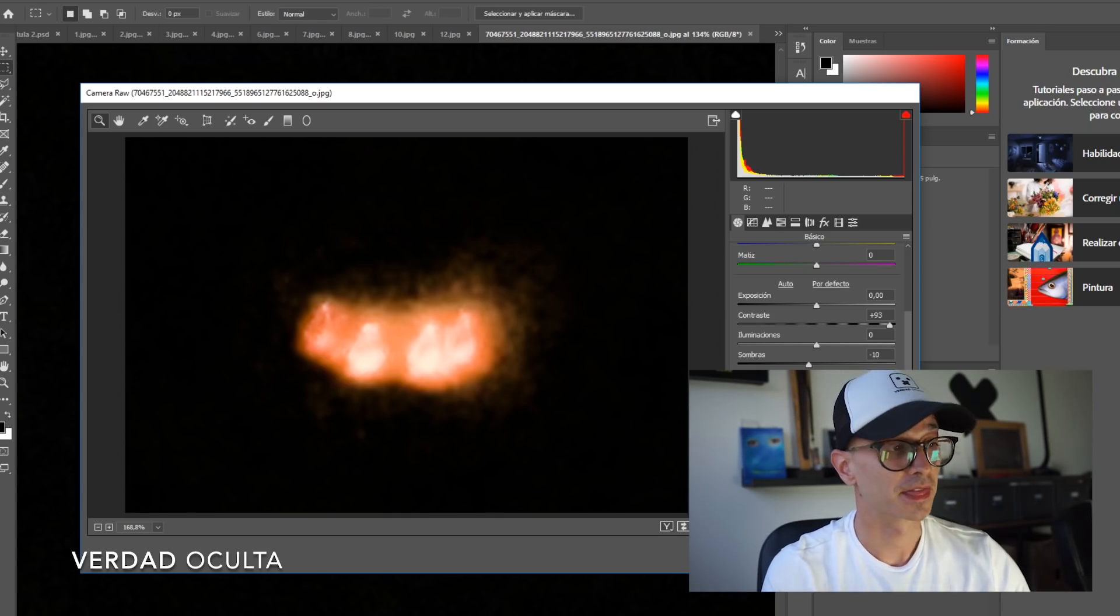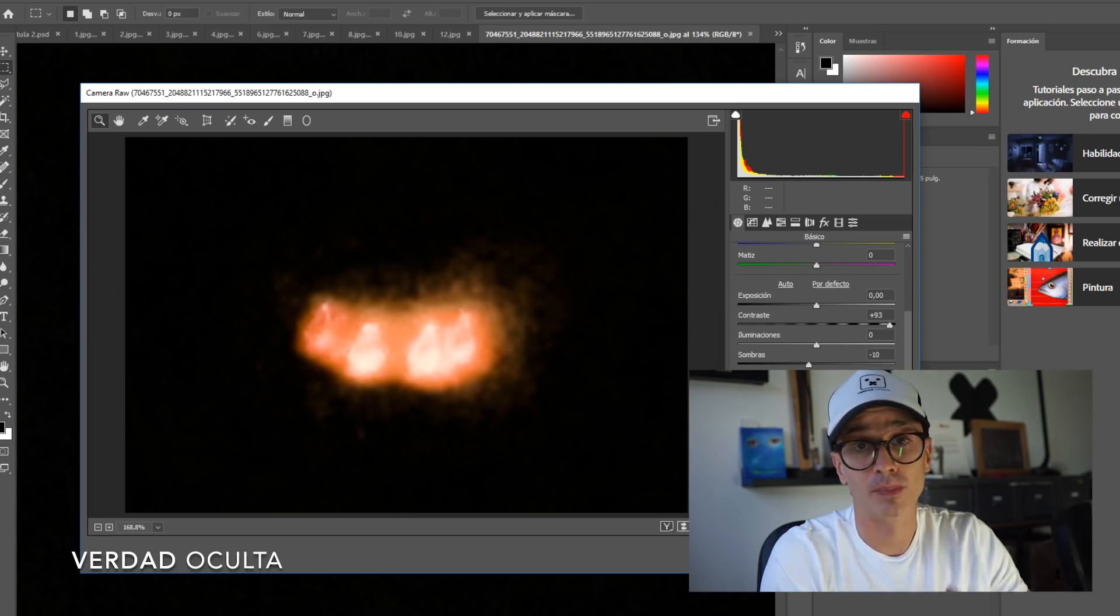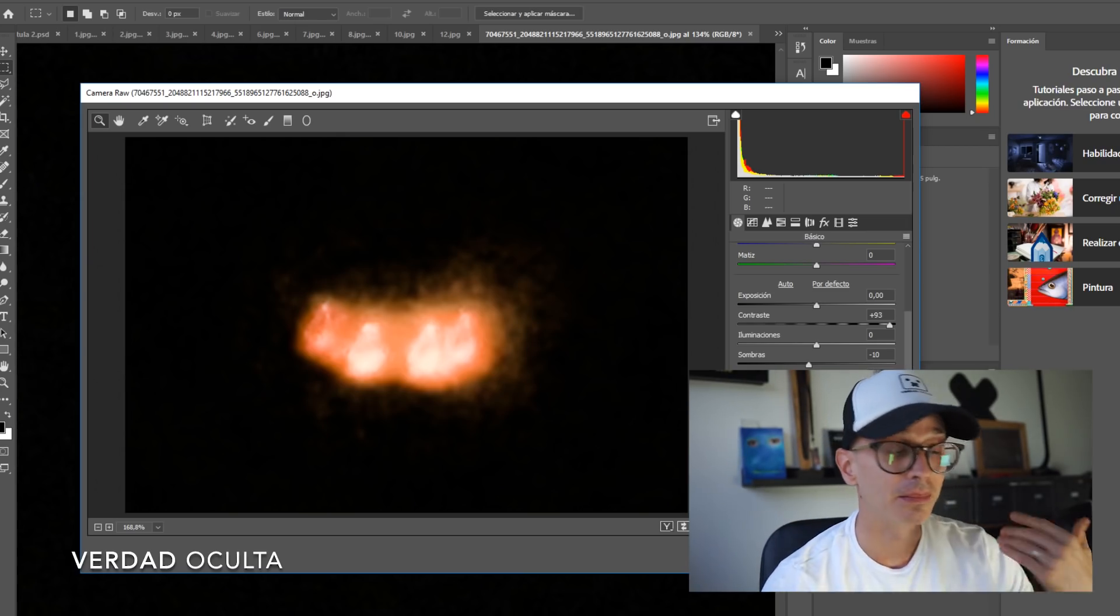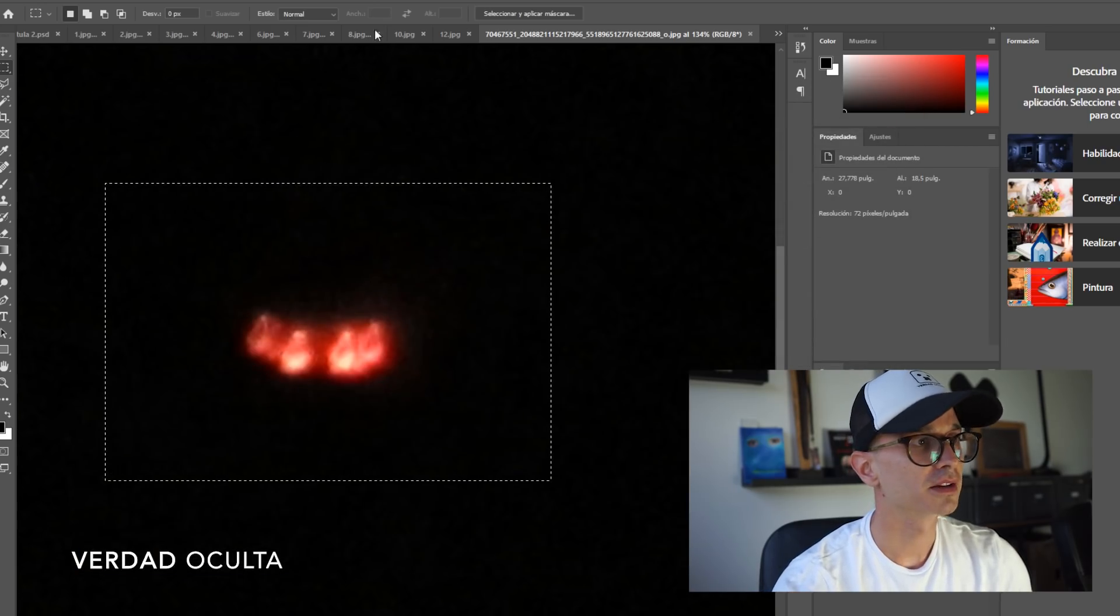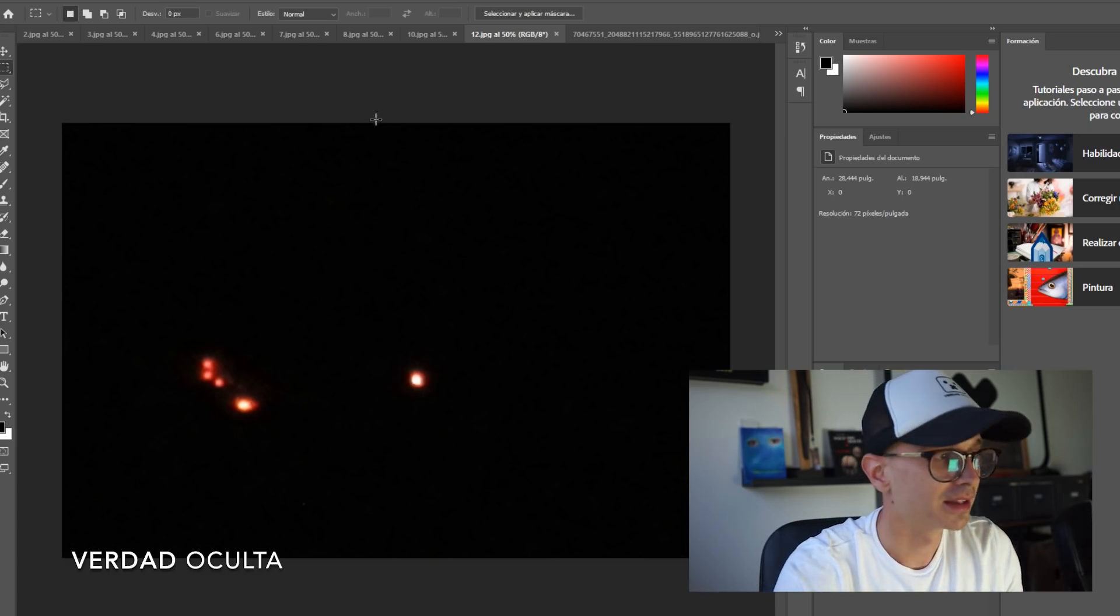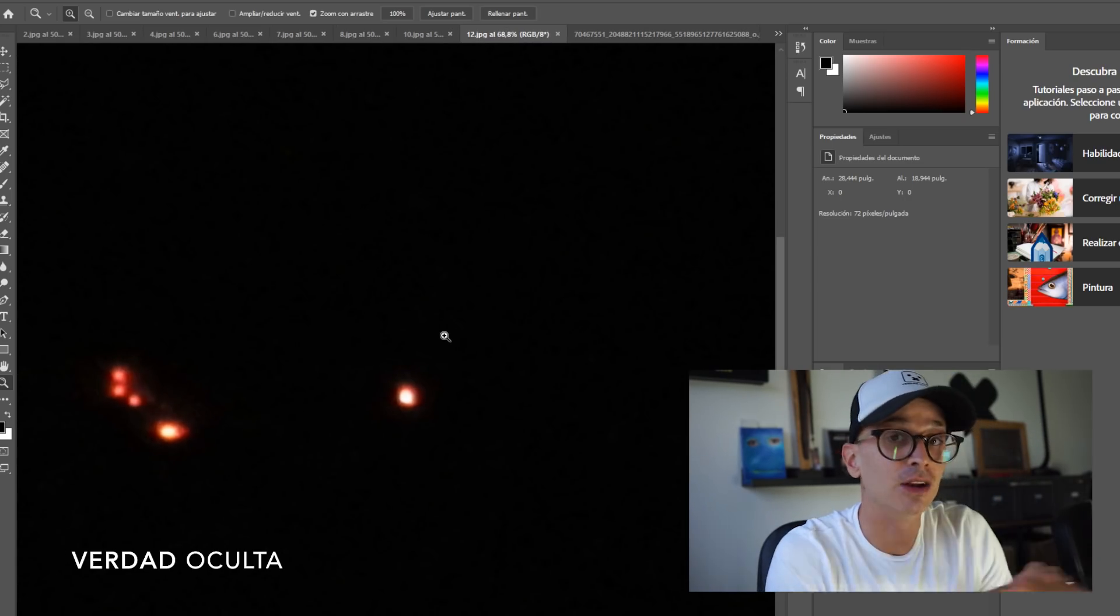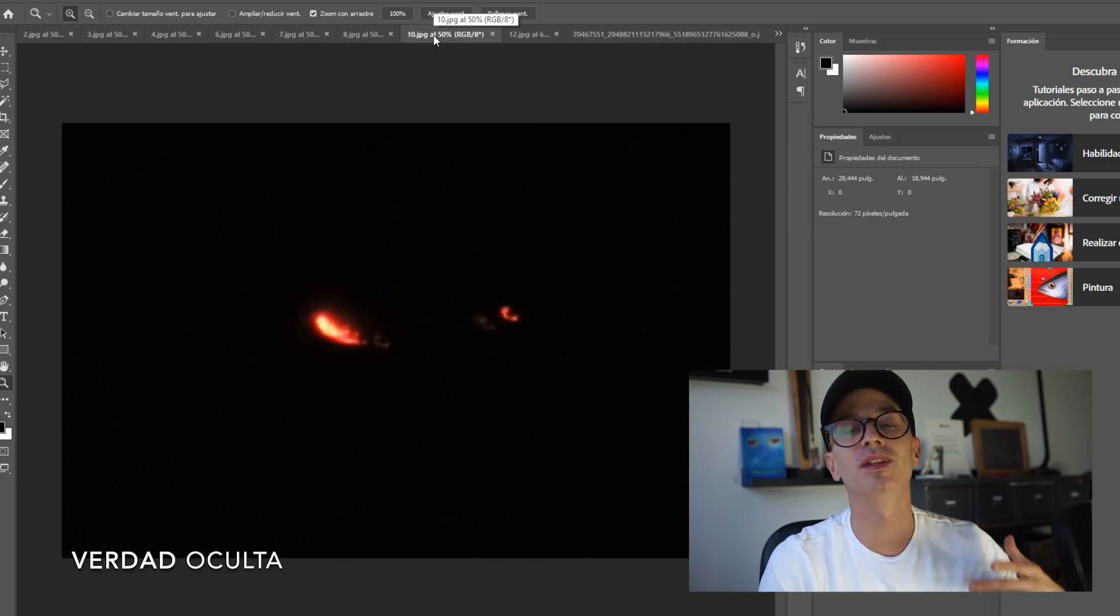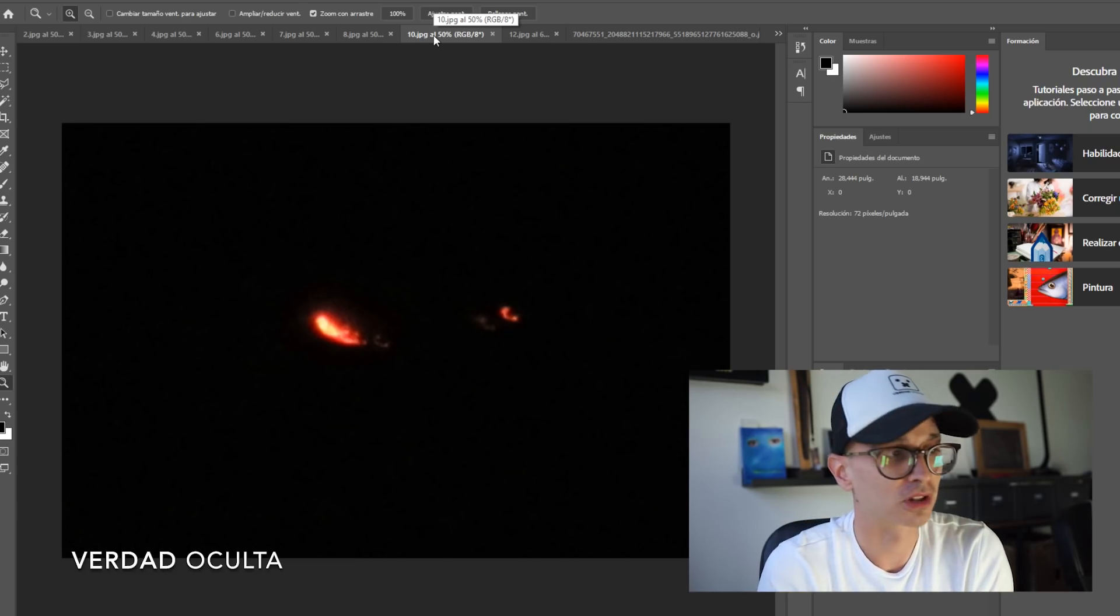Y entendemos que la forma podría ser, como he comentado, cilíndrica en este caso. Podría llegar a ser plana por la parte superior e inferior, estilo lo que sería un disco y únicamente está iluminando la parte frontal. Tal vez en la parte trasera también lo estuviera iluminando. Si nos vamos a las otras imágenes, vemos como estos puntos han variado por completo. La iluminación ha variado por completo.